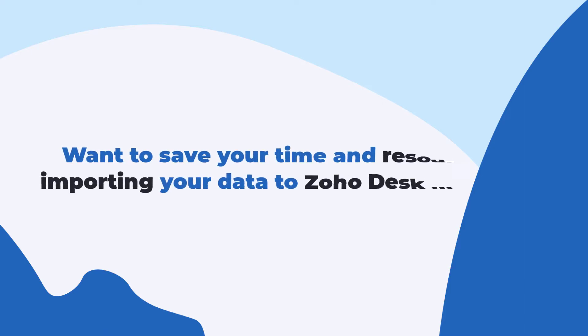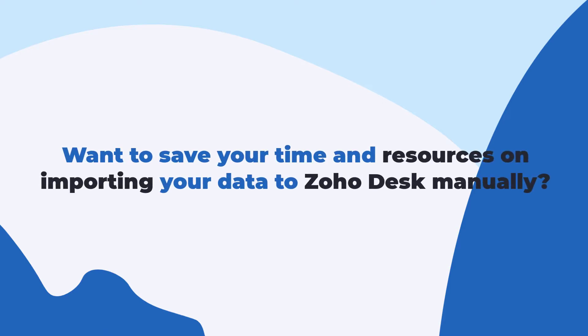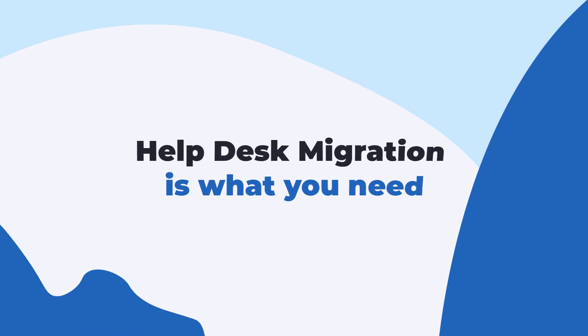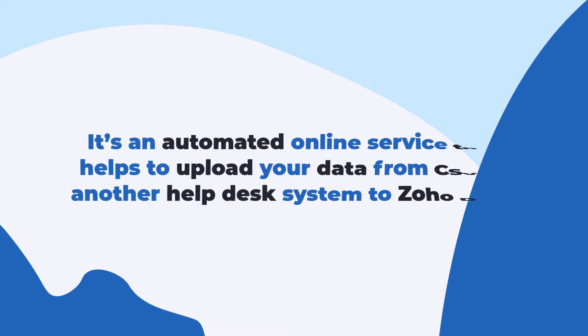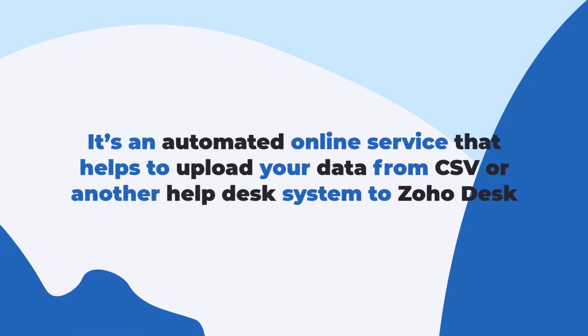Want to save your time and resources on importing your data to Zoho Desk manually? Help Desk Migration is what you need. It's an automated online service that helps to upload your data from CSV or another Help Desk system to Zoho Desk.